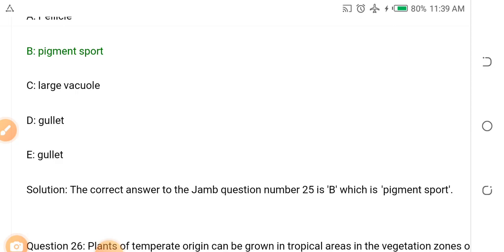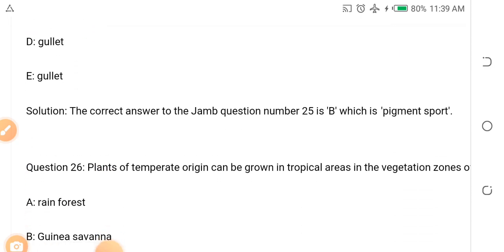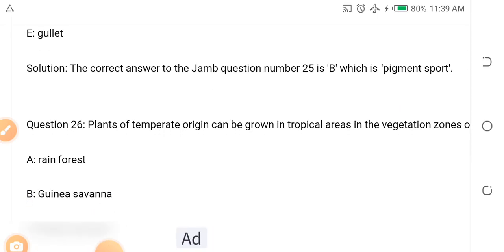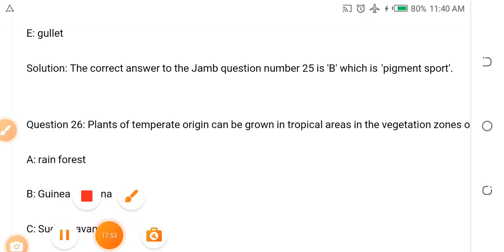In the next video, we will continue from question 26. To get your JAMB past questions free and JAMB syllabus, you need to do three things: like this video, share this video, and subscribe to our YouTube channel Noble Tutorials. Once you subscribe, come under the comment and type 'I have subscribed.' Also go ahead and say thanks. Watch the next video on your screen.